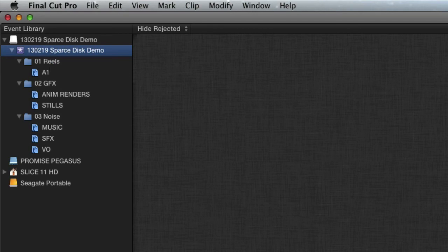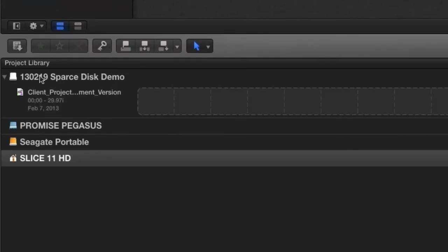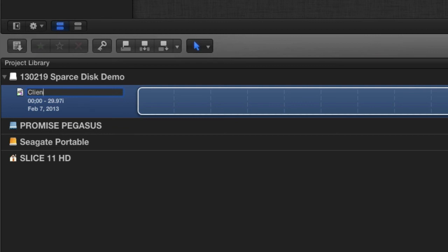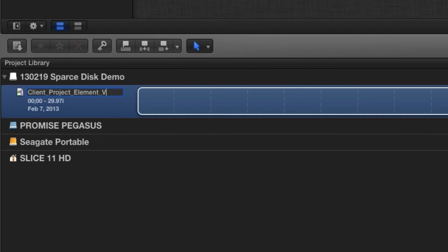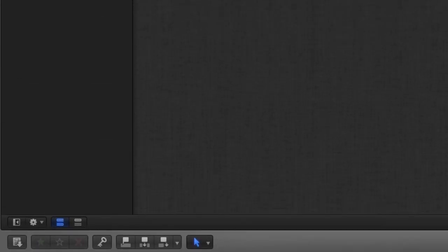Actually, no, you don't put your projects inside your events. You put your projects in the project library. So down here, I'll come down here and rename this. And this is where I would call it my client name, the project. And then I would give it an element name. So like it might be, you know, Apple Mac world show open, and then I'd give it a version number. I like two numbers, version 01.